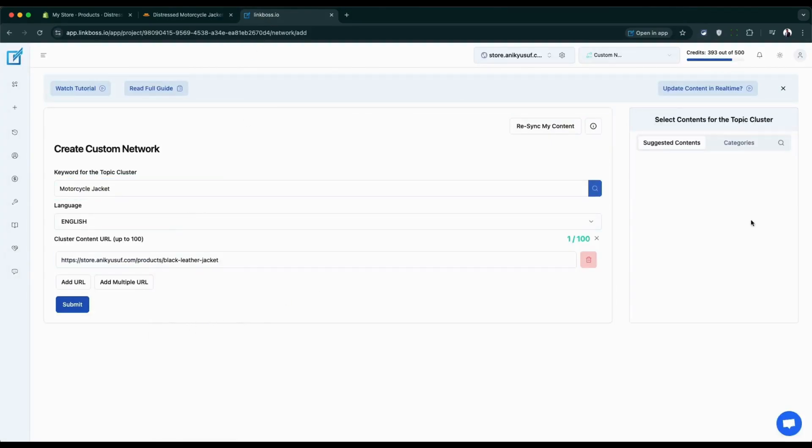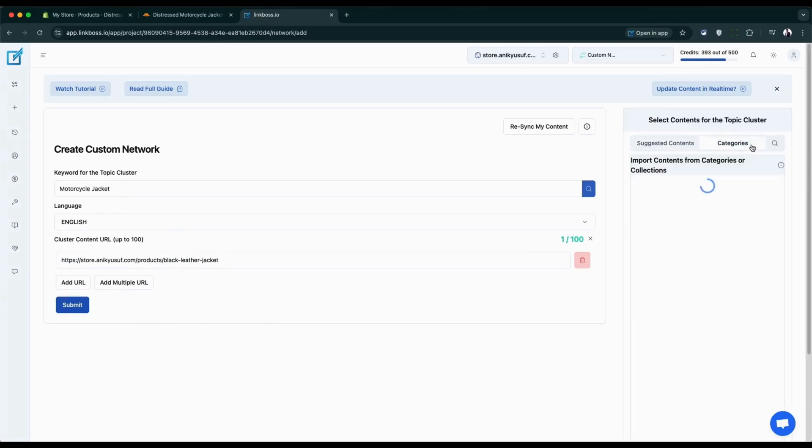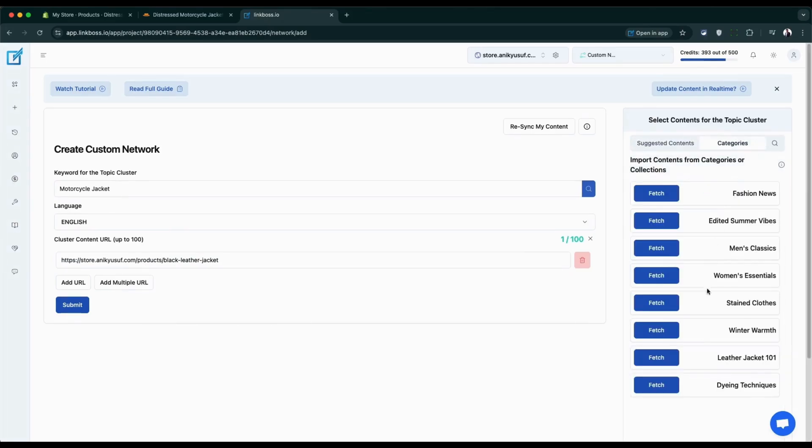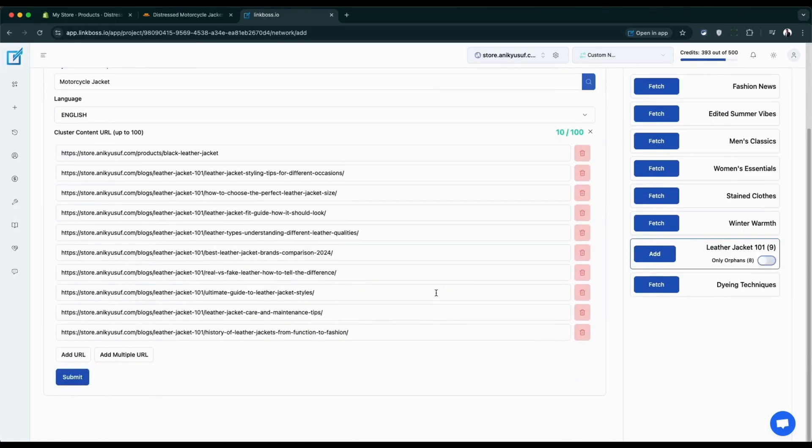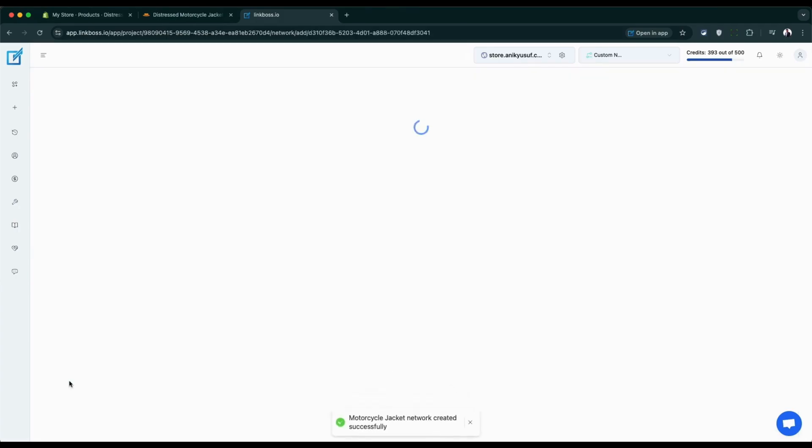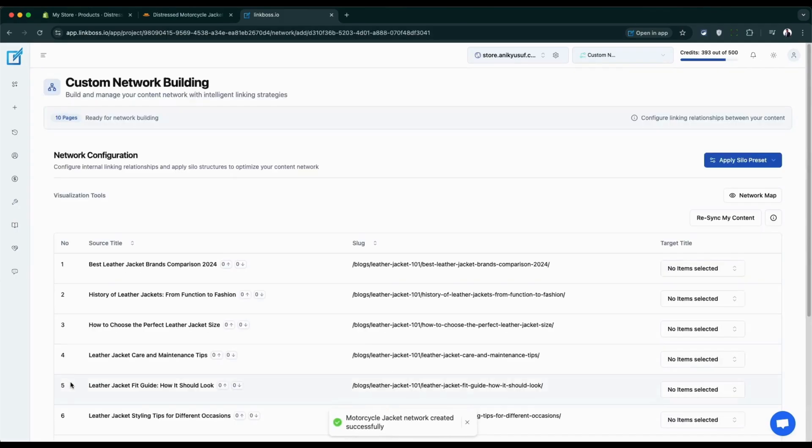Now add your information content links. This will boost your product page's ranking and drive traffic to it. I already have a category of supportive content perfect for this product, so I'm importing them using the category tab.